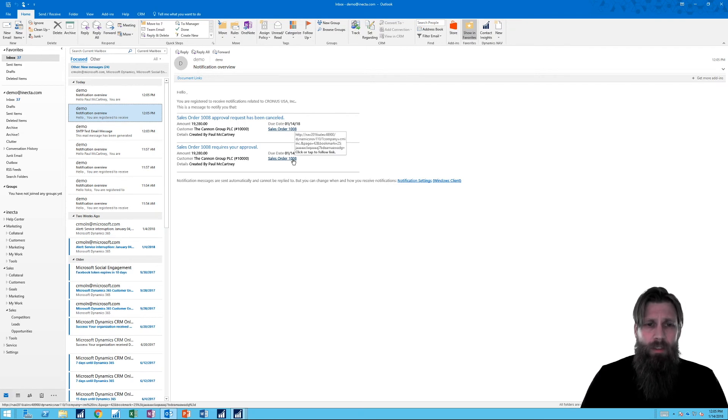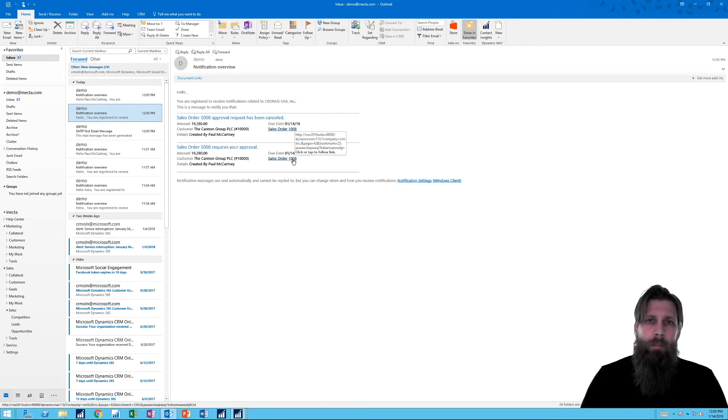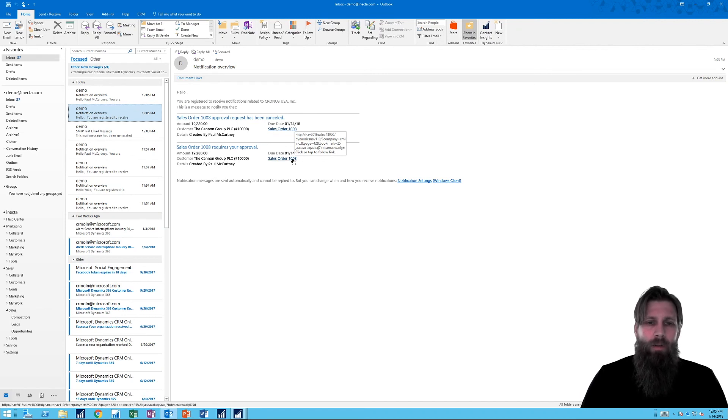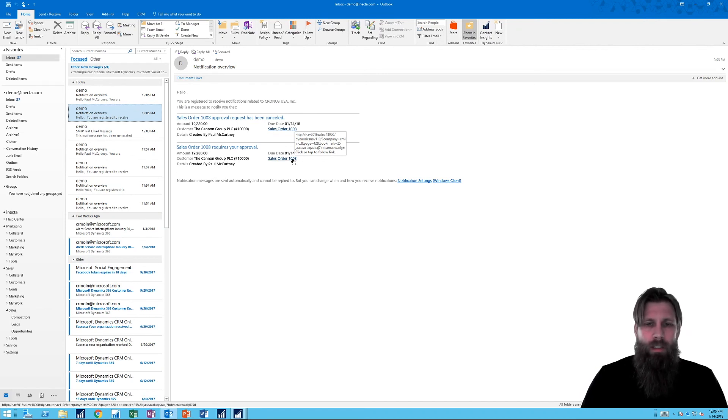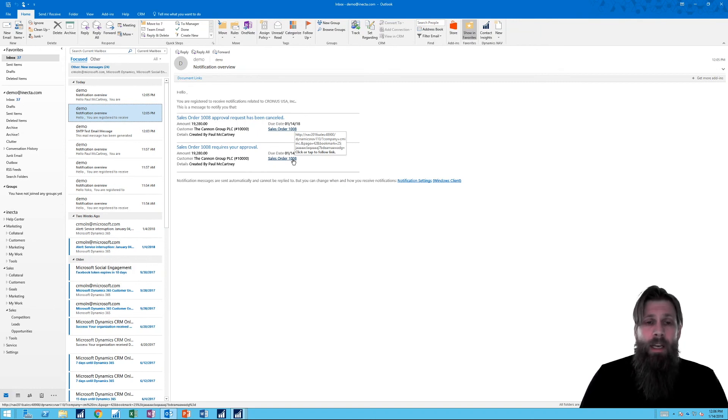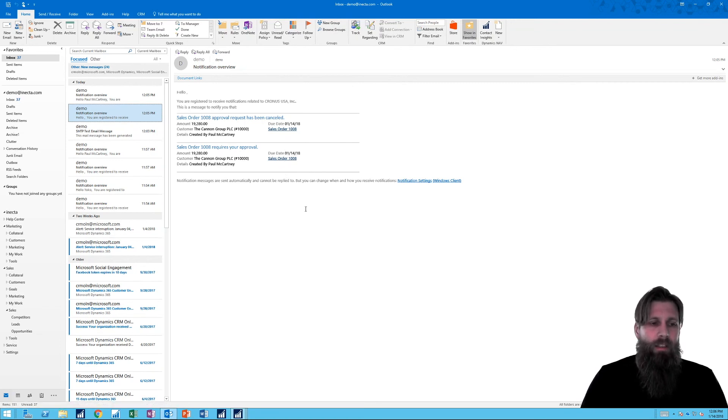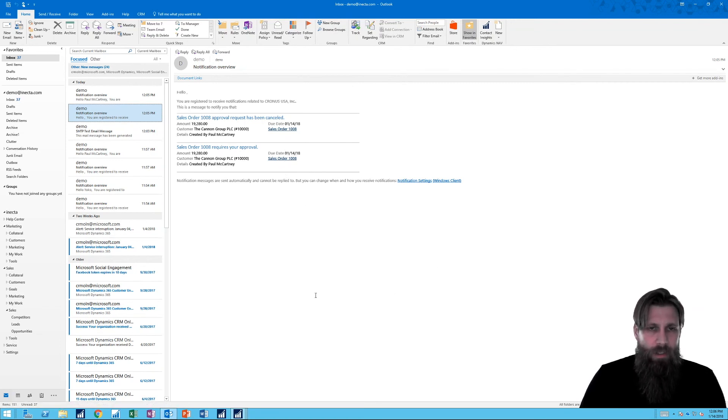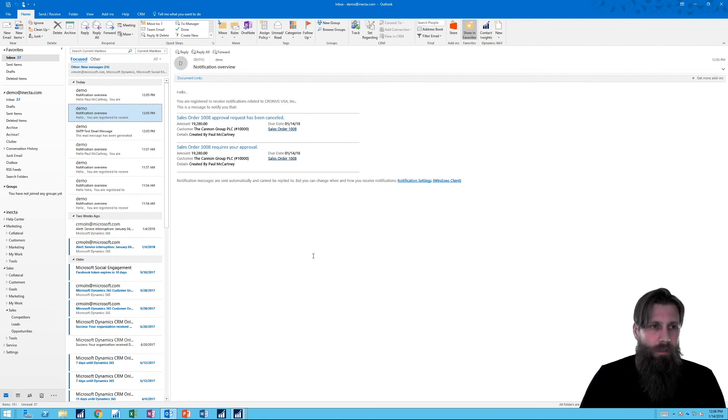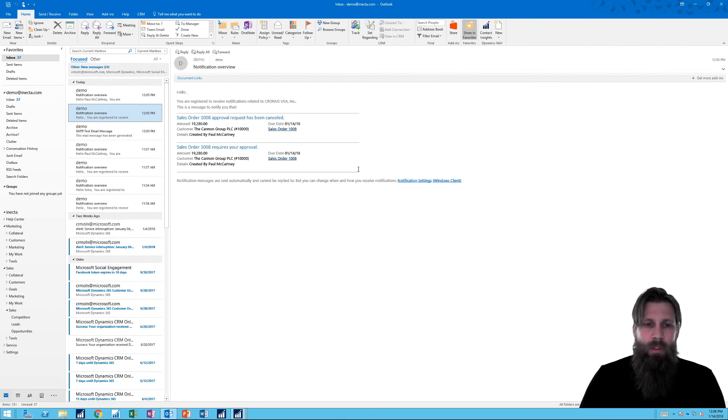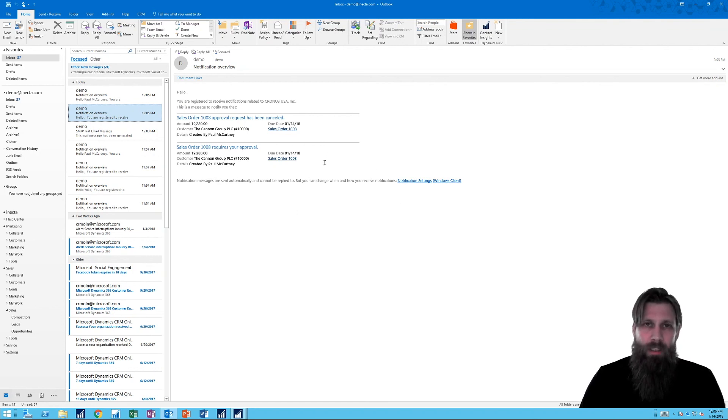And there is a link here to the order. If you click this, it'll actually fire up the web client into this order and you can go ahead and approve it there. So if you are like somewhere on the road and you need to approve this order and you have access to the web client, you can basically just click this and approve it there. So this is how we set up the email and I hope this was useful to you and we keep rocking and rolling on the approvals for next video. Thank you.